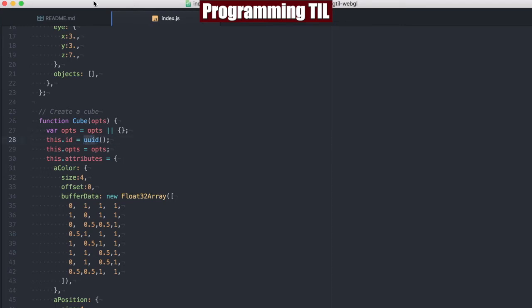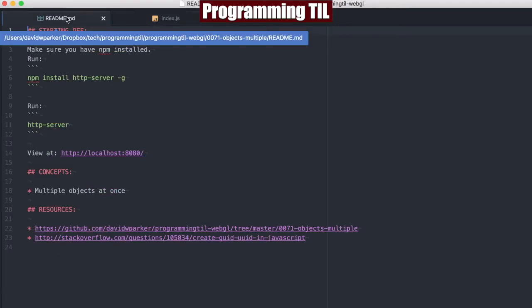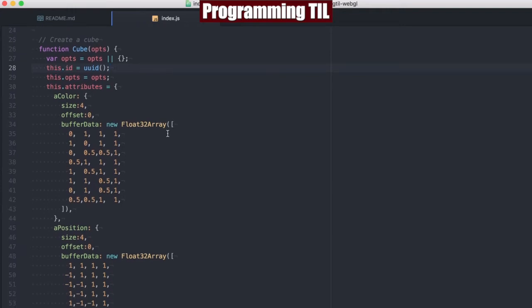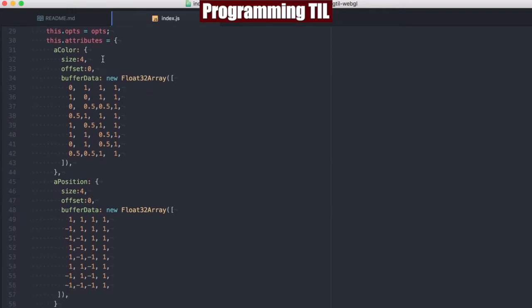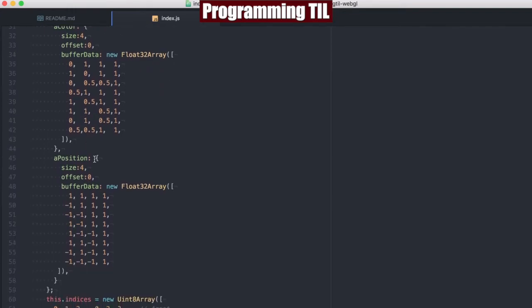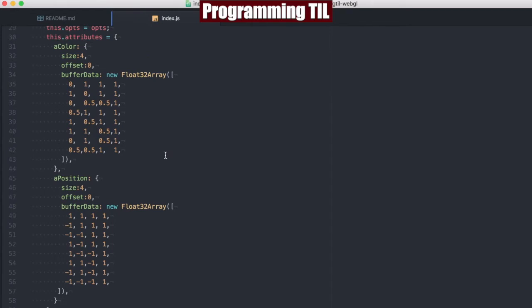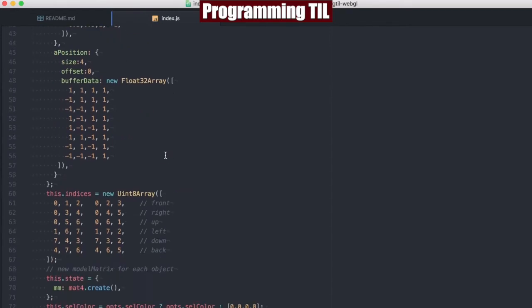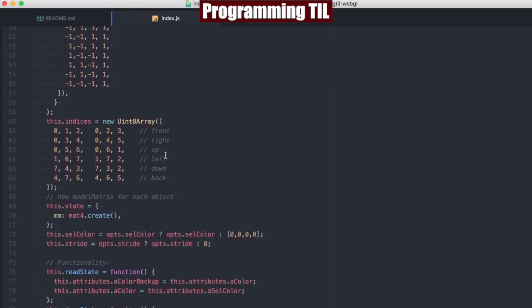That was taken from this Stack Overflow post here, and you can take a look at that post if you'd like, and I'll show you the function in a little bit. Scrolling down here, you can see that we've removed the selection color, but we are still going to end up selecting things, and I'll show you how we do that in a moment.